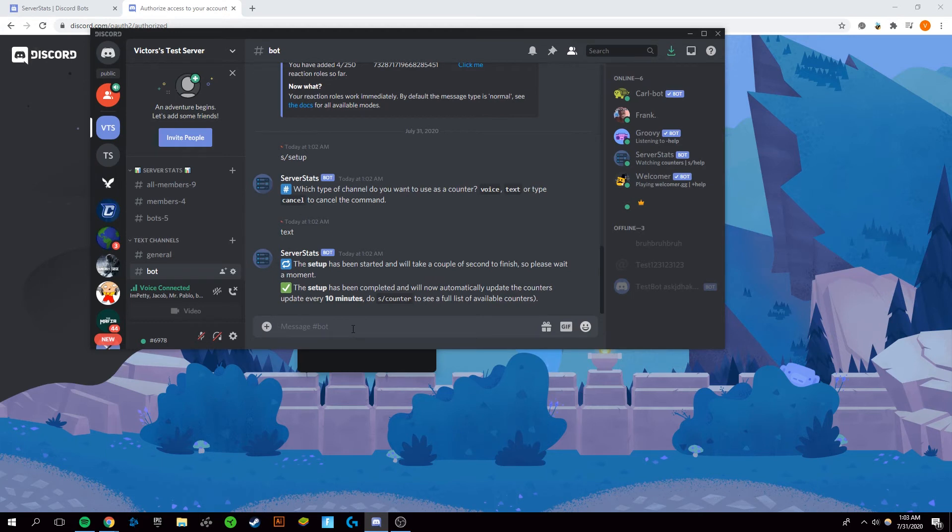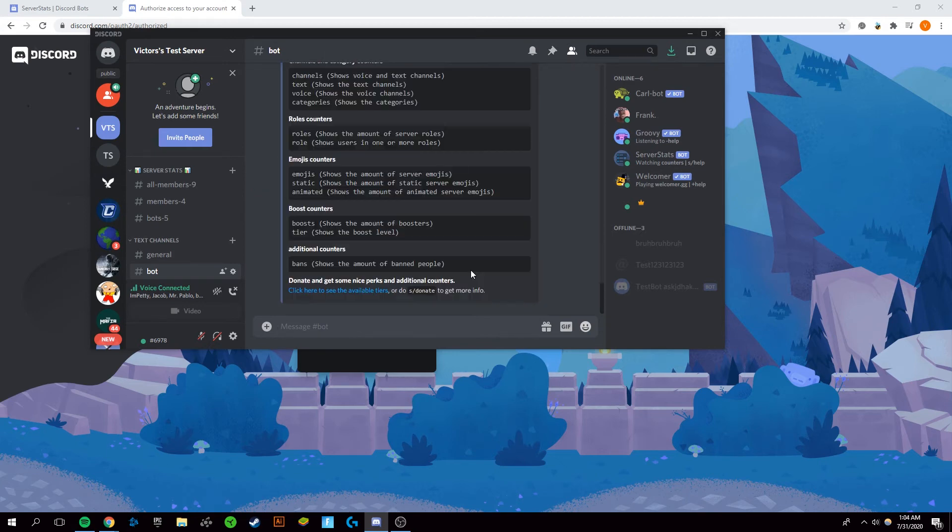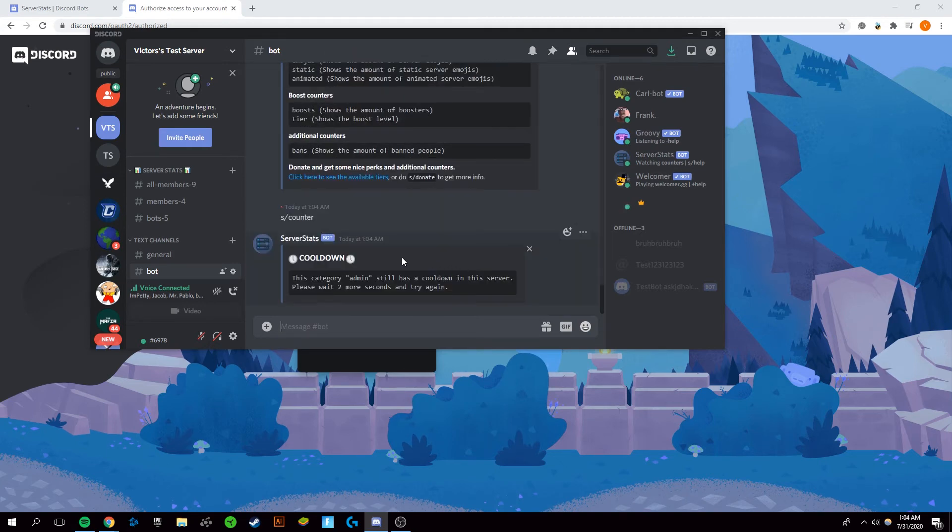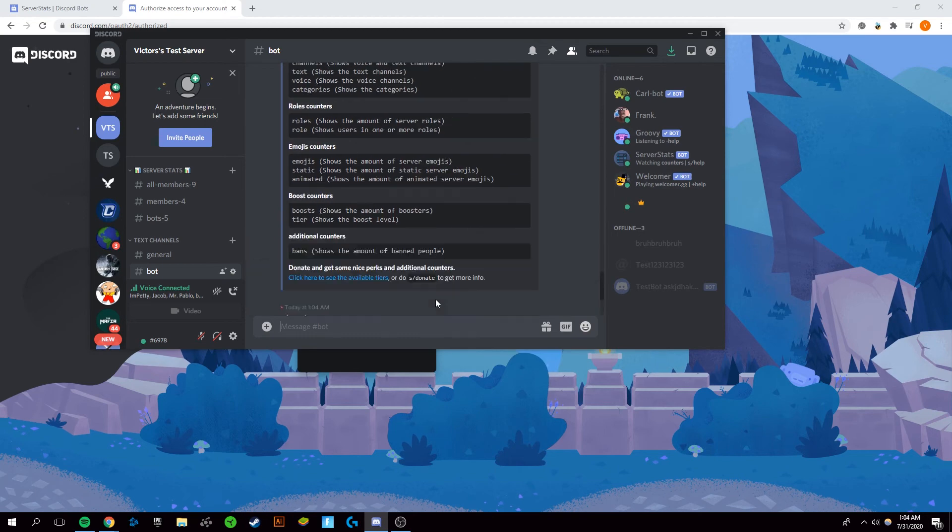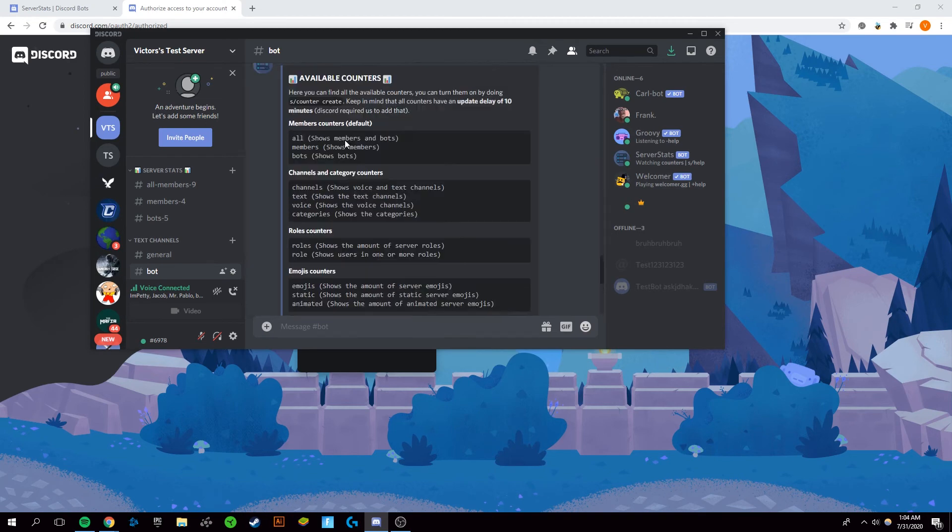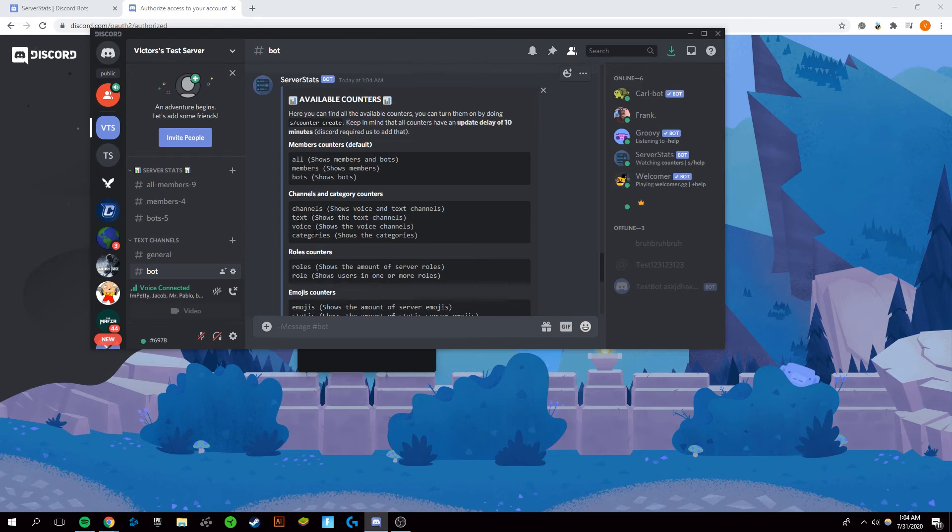Every 10 minutes it'll automatically update the member count of your server and show some more stats. You can type in a slash counter to look at all of the counters. I just typed it in a second ago, but it can show you the type of counters that you can have, so it can show text channels, categories, different roles, and emojis, any type of anything you want, and the available counters.